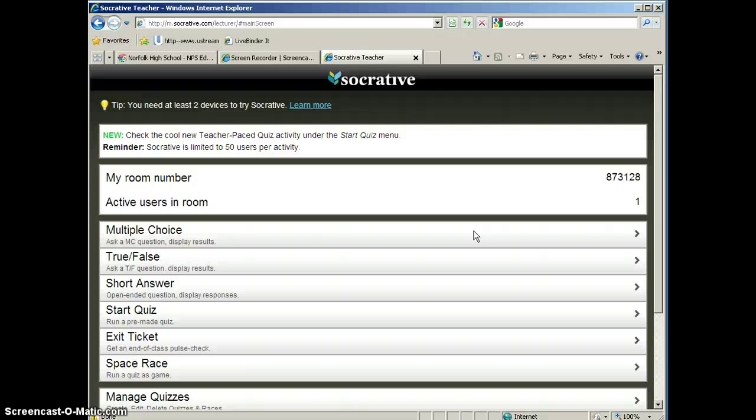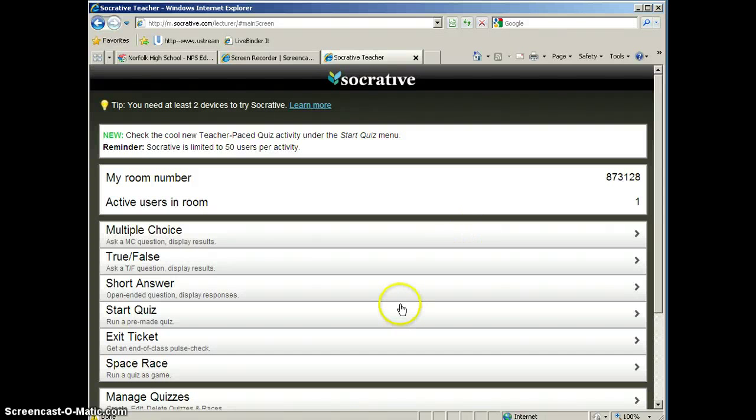If it's a quiz, it will automatically score the multiple choice or true-false questions so that you won't even have to do any scoring. If you included short answer questions in there, you would have to go ahead and score the short answer questions.